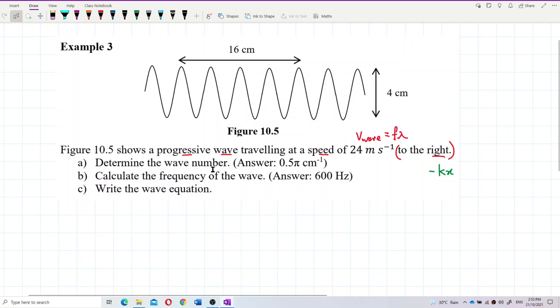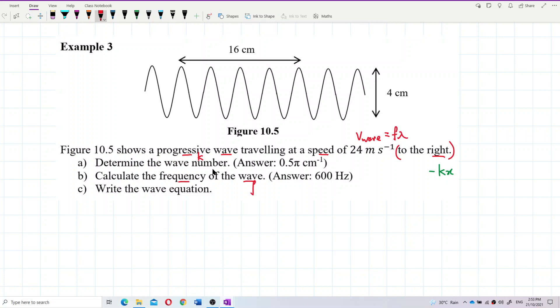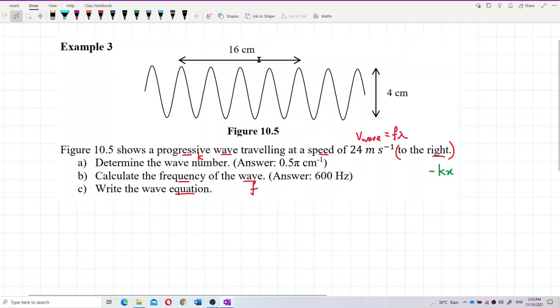The questions ask for the wave number k, the frequency of the wave, and the wave equation. We need to build the wave equation. So let's look at what information is given in the diagram.